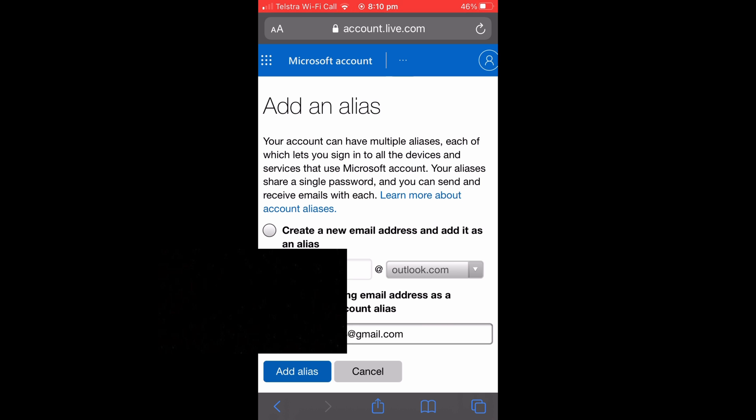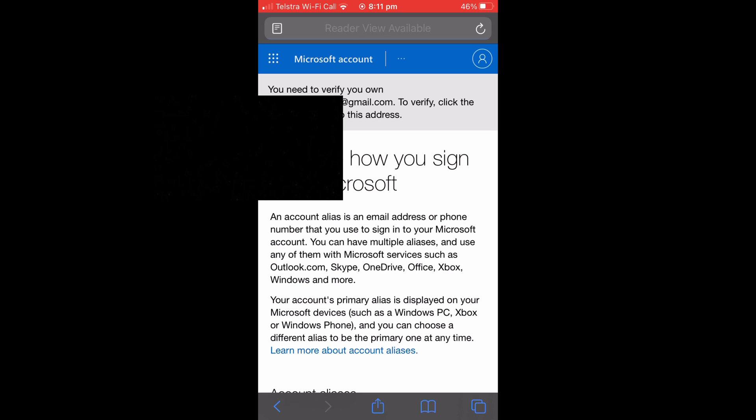So just type that up like I'll do here. Once you've typed up your email, select the blue button that says Add Alias.